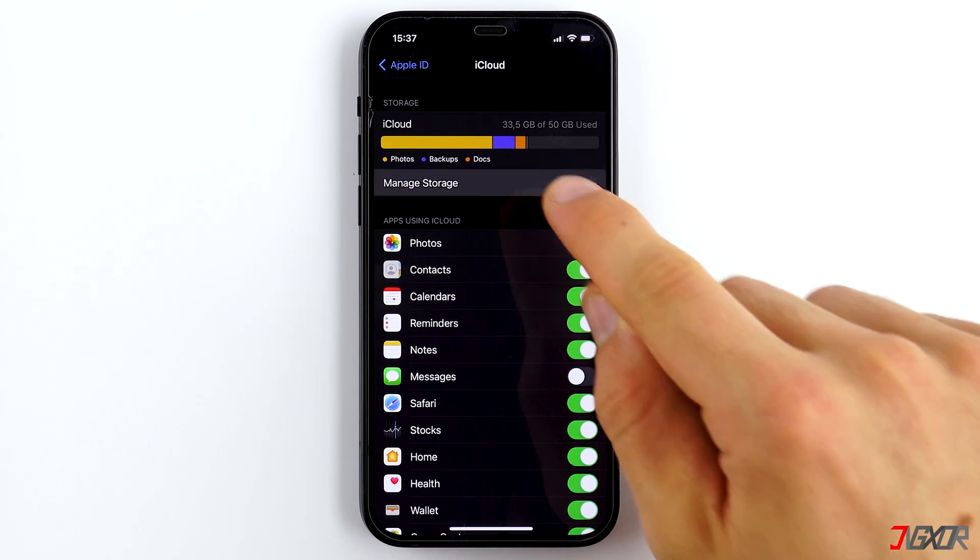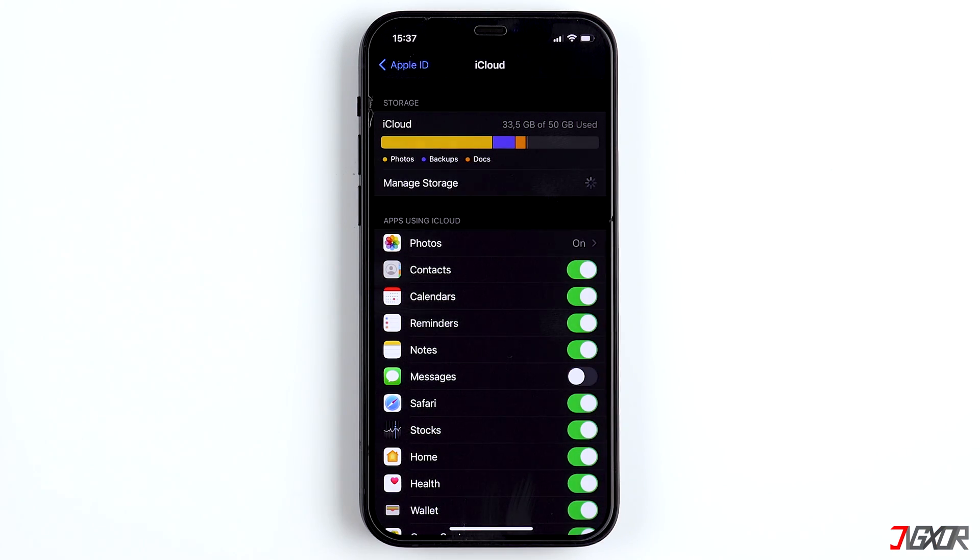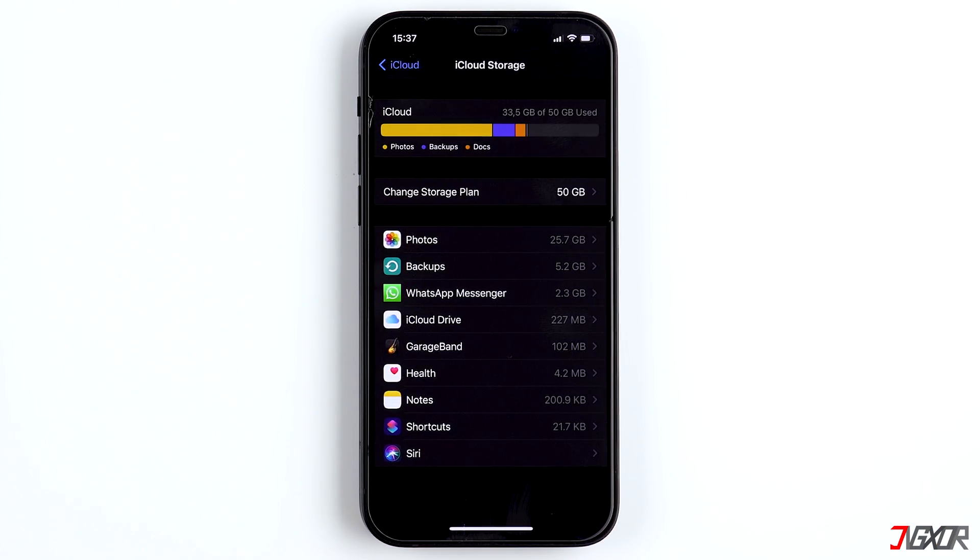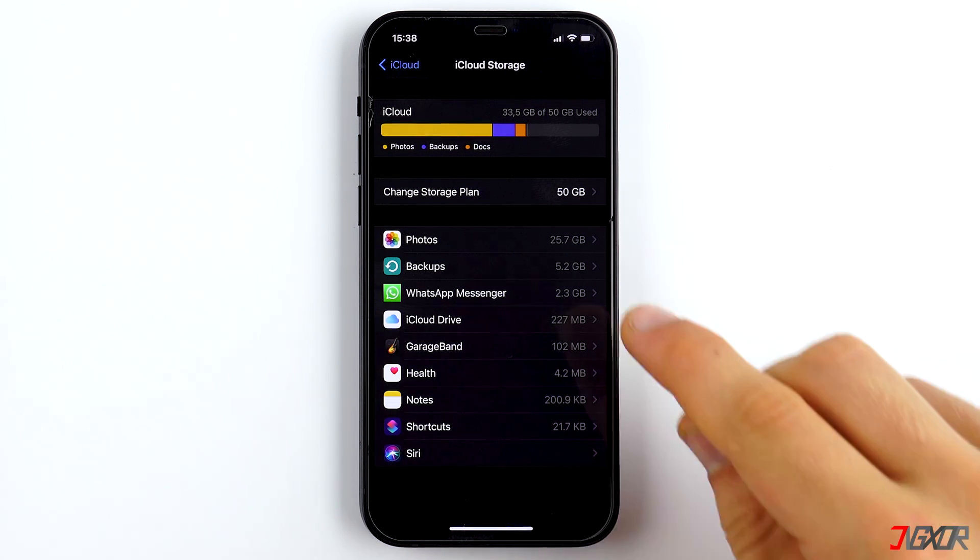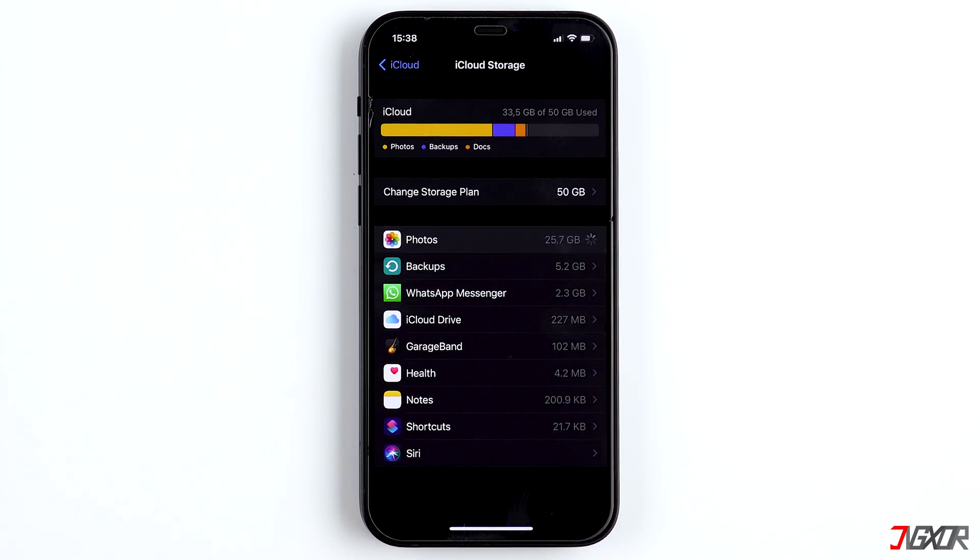Under Manage Storage, you can see more precisely how much storage is used by the apps or files. You should delete those that use most of your storage. For most people, these are the photos.